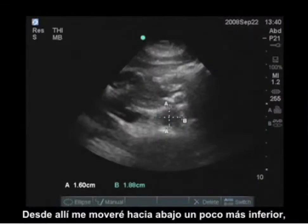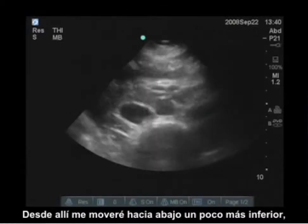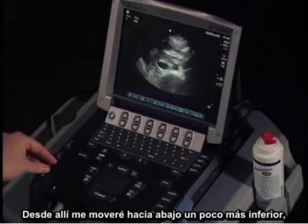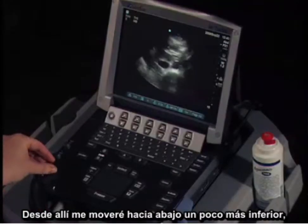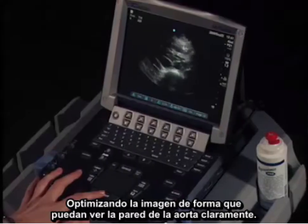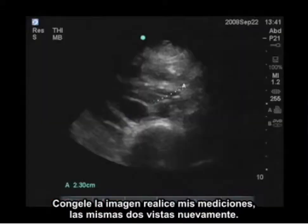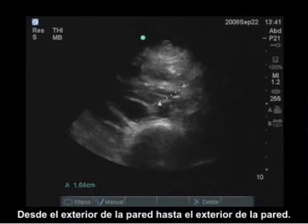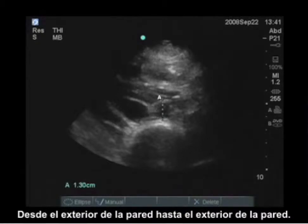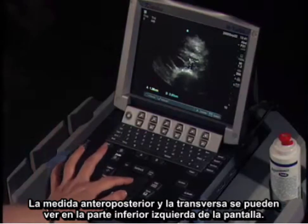From there, I'm going to move down a little bit more inferior, optimizing the image so I can see the wall of the aorta clearly. I will freeze the image and perform my measurements — the same two views again, from outside wall to the outside wall. That's the AP measurement and the same with the transverse.